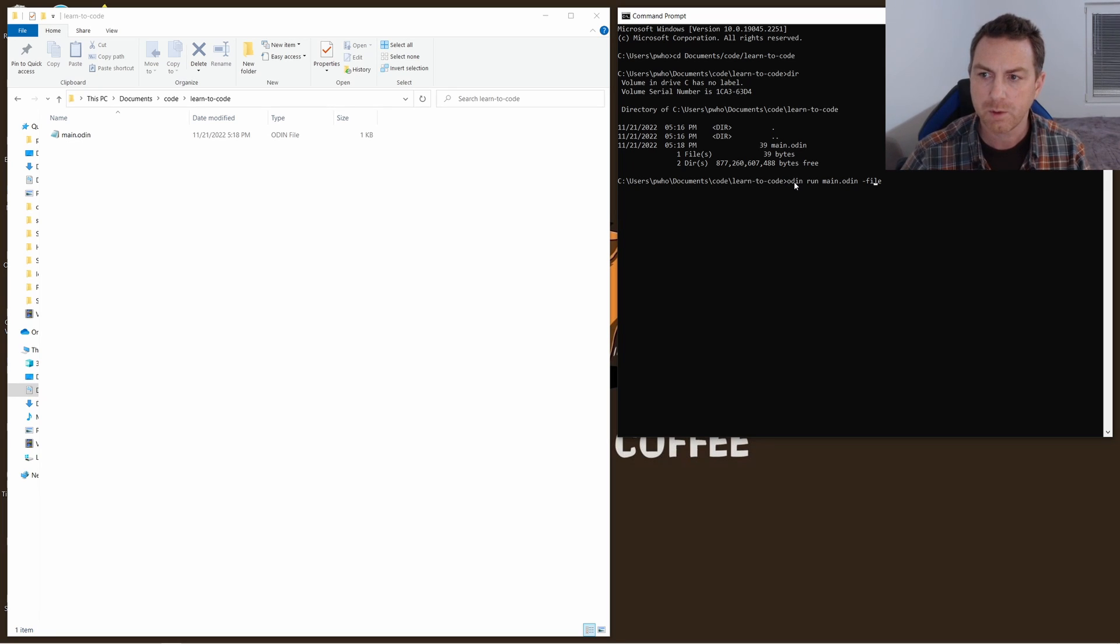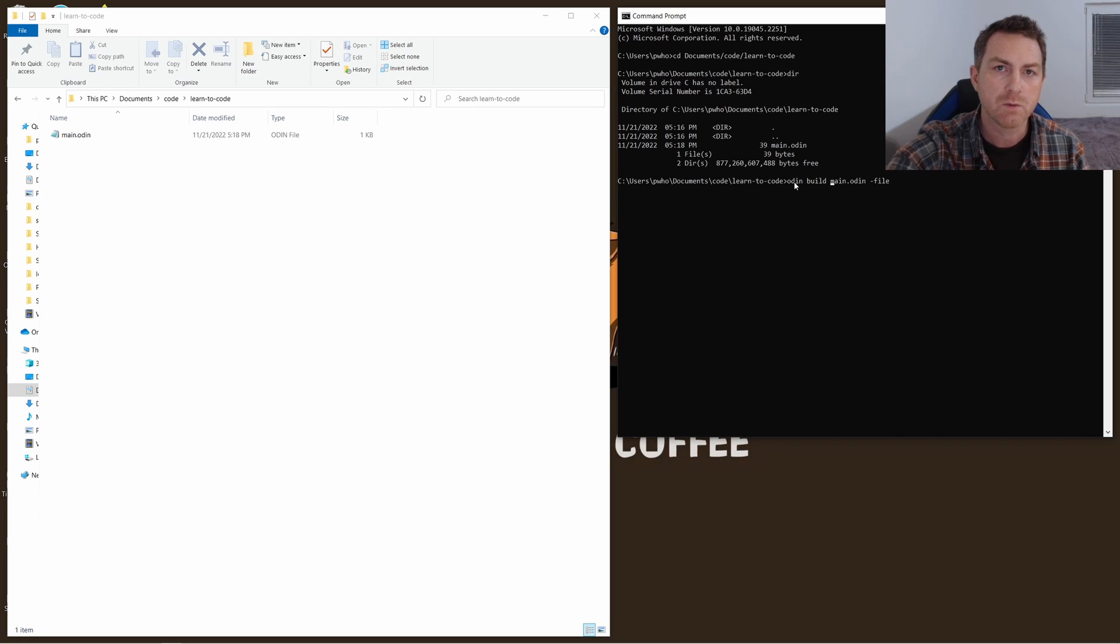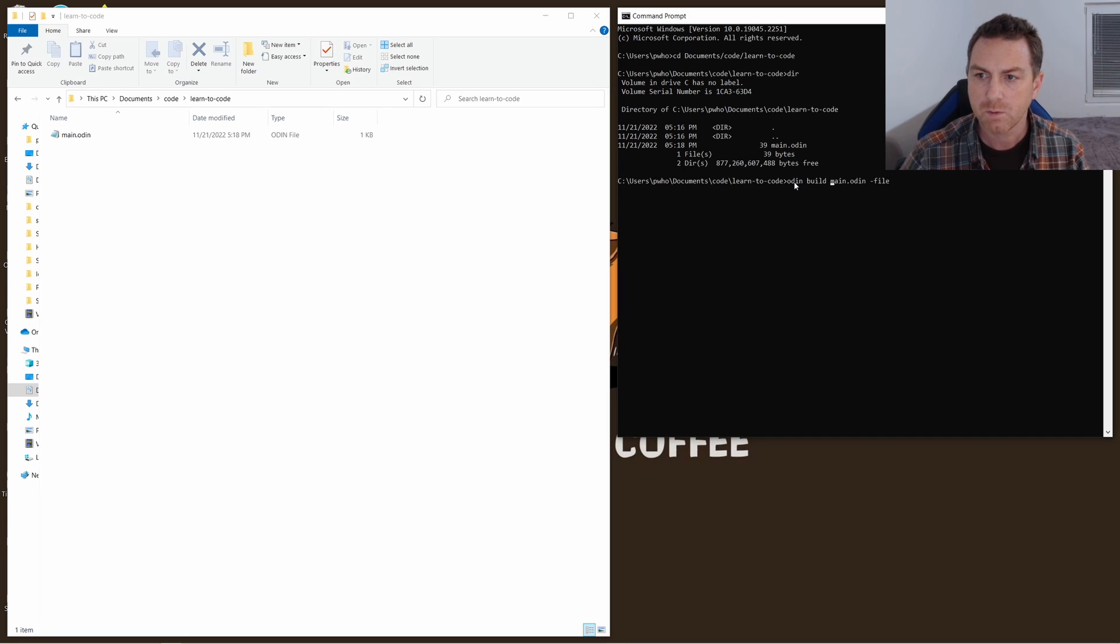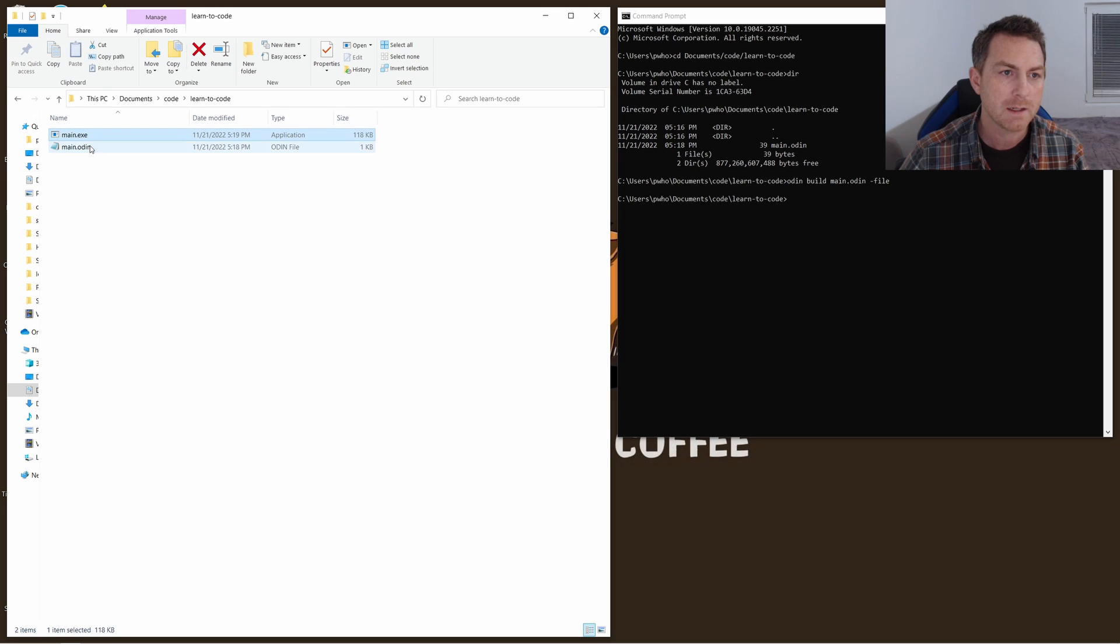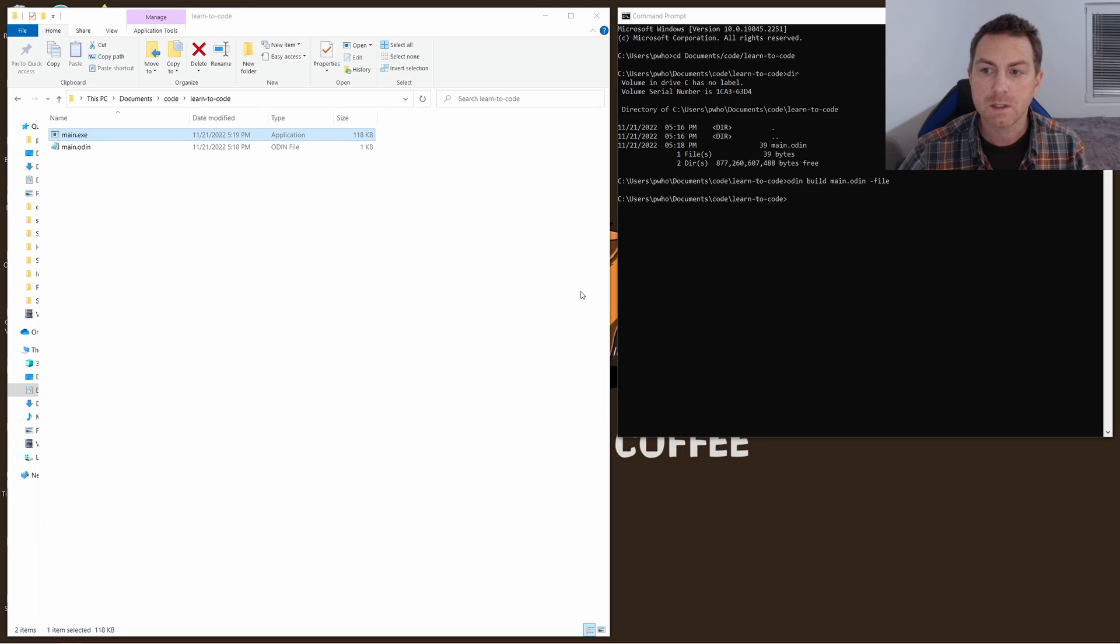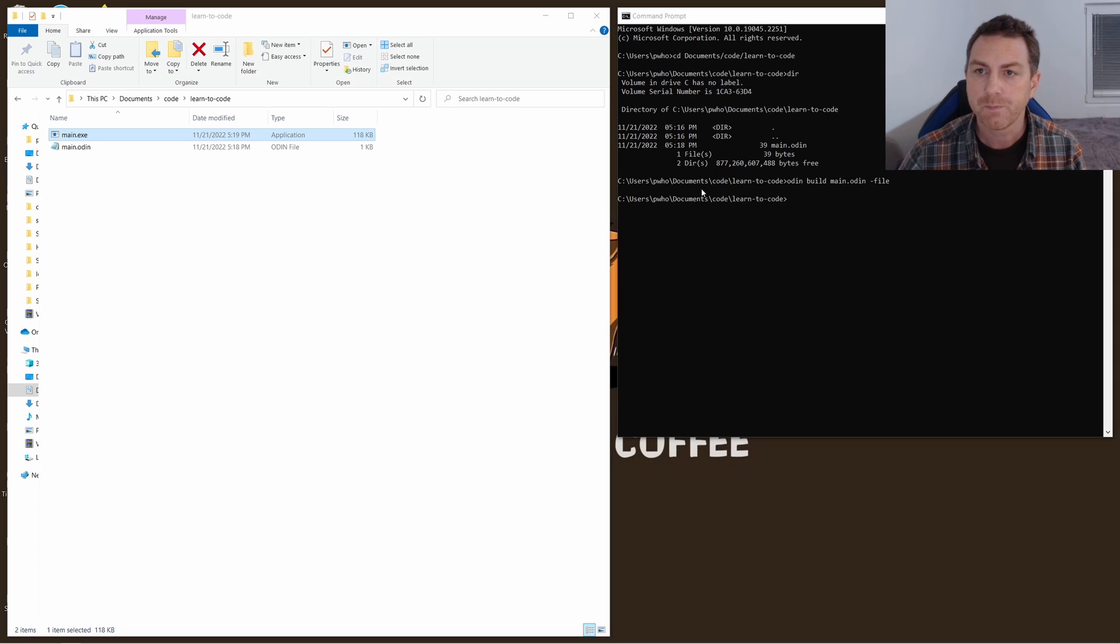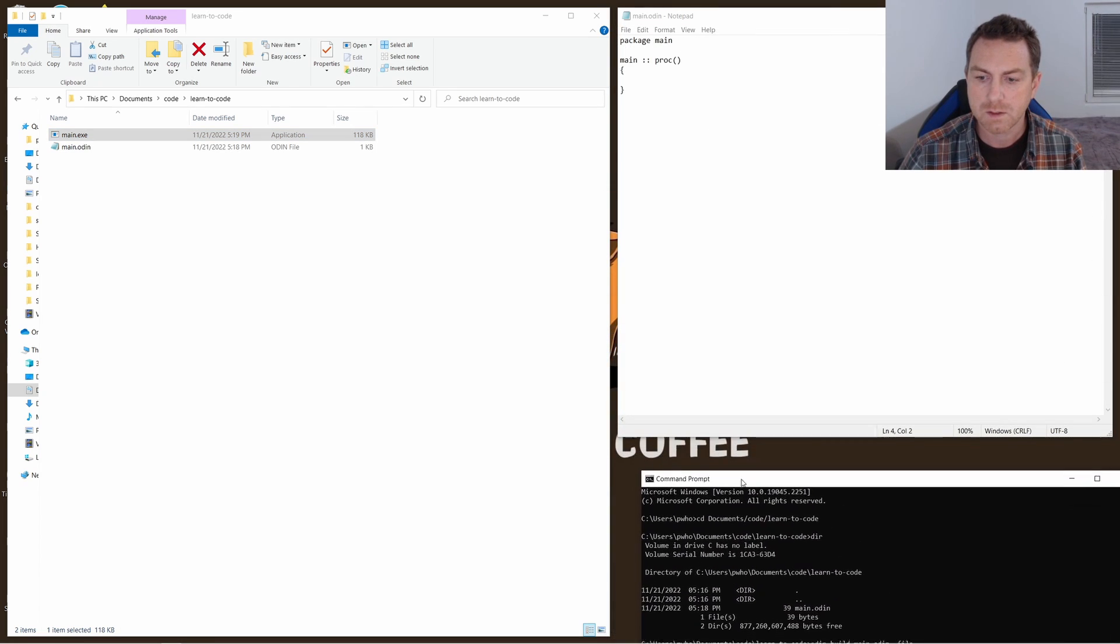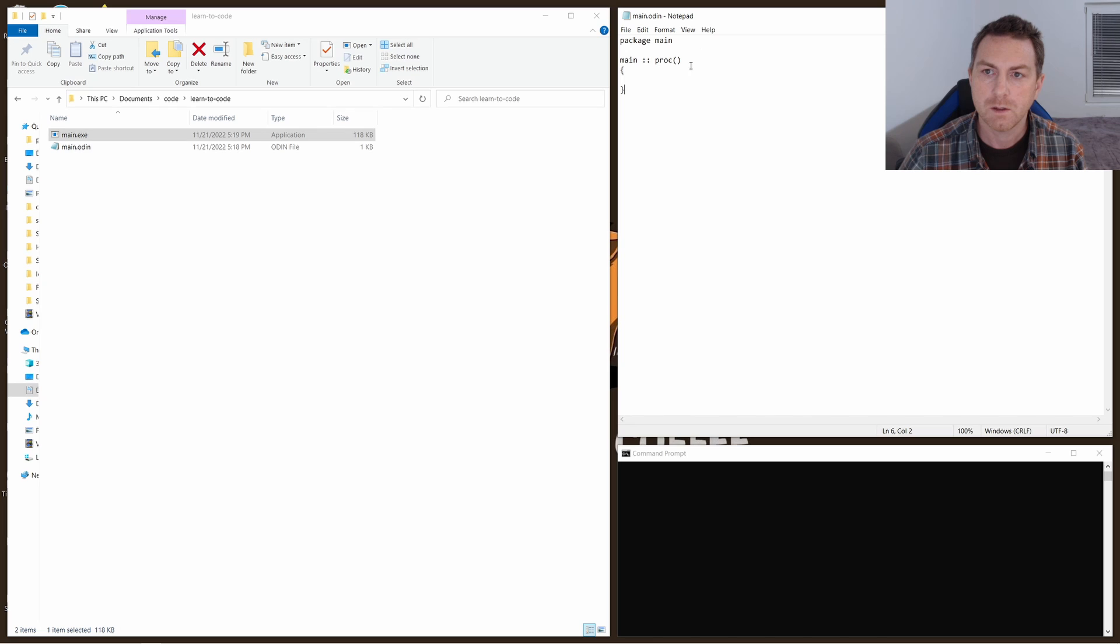That's telling Odin to run this file. Or I could type build. That's even better. And what that will do is from this program that we just wrote it will build a program, it'll build an executable file. So when I hit enter you'll see now here in my file explorer I have a main.exe. That's an executable file. I can double click that and run it. It doesn't do anything, but you can see that what we've written is a valid program. It was able to be compiled.